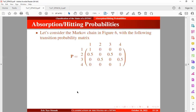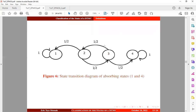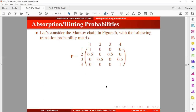Let us consider the Markov chain in figure 6 with the following transition probability matrix. This is the state transition diagram that we are going to make use of, and this is the corresponding transition probability matrix.